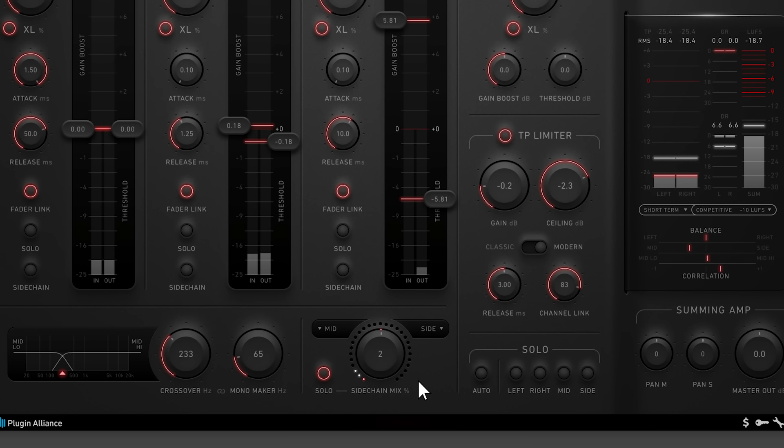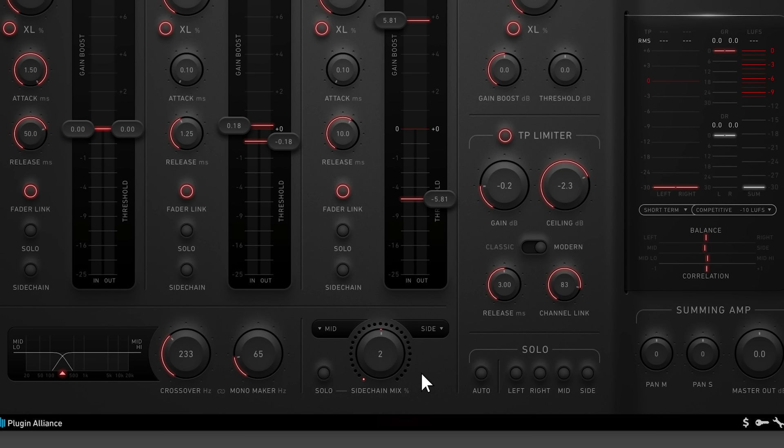To cause a channel to respond to the sidechain mix rather than the plugin's default input signal, click the sidechain button associated with that channel.